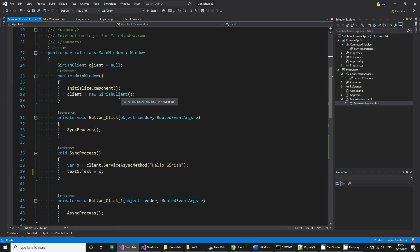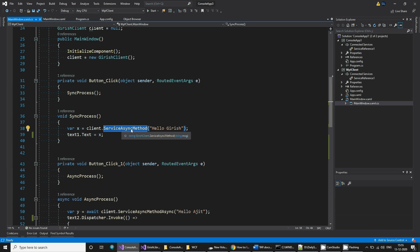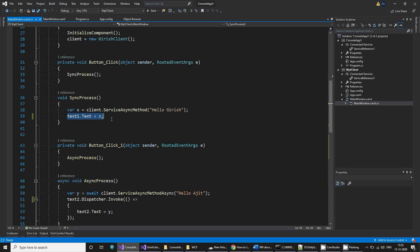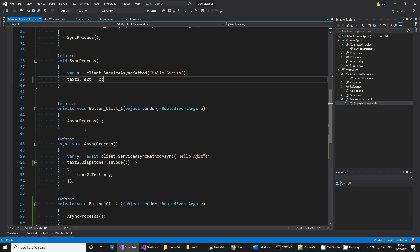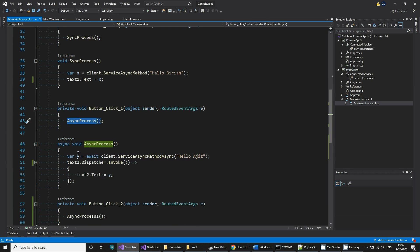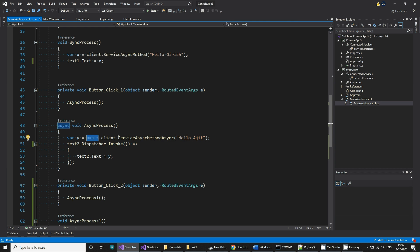When you use the generated proxy, you get a ServiceAsyncMethod which calls the synchronous version and updates the text. For the second button click, you call an async process method that returns async, and inside that async method you use await on ServiceAsyncMethodAsync.